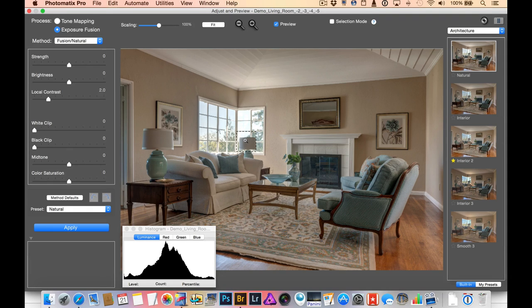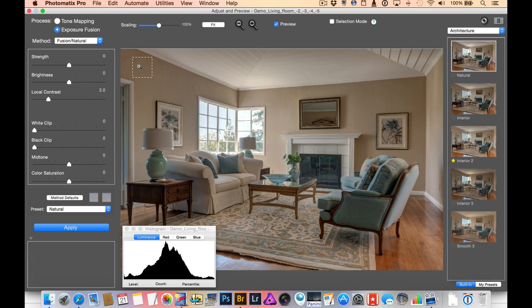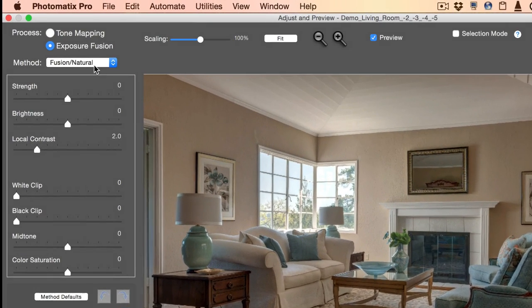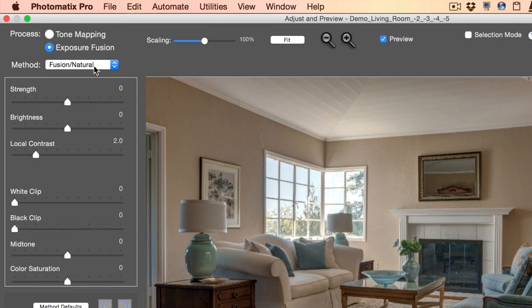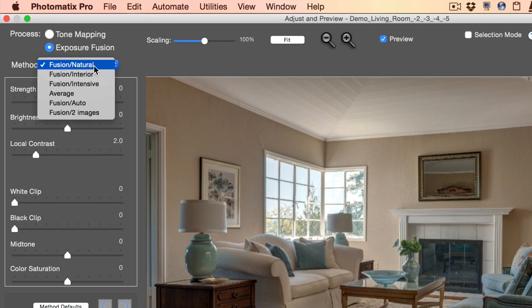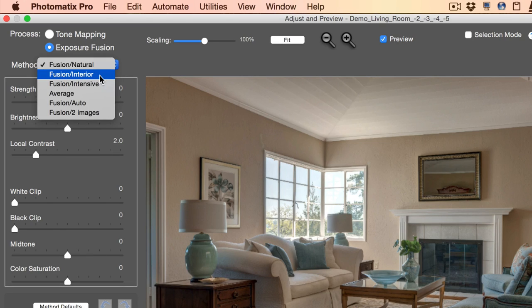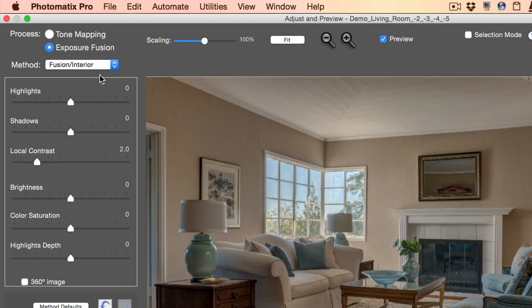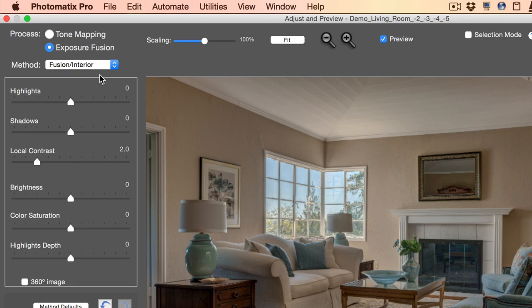So as of Photomatix 5.0, there is a new method and it's intended for exactly this kind of scene. In Photomatix 5.0 it was called Fusion Real Estate, and in the new Photomatix Pro 5.1 it's called Fusion Interior. So once I choose that one, watch the window - immediately we have our blue skies back. So that's a big improvement right away.